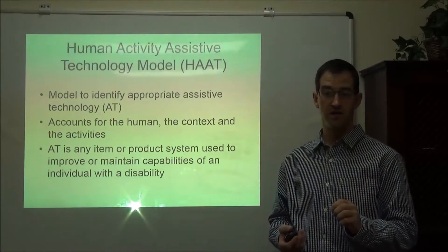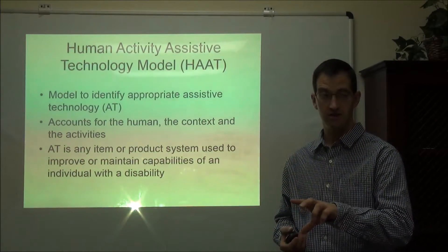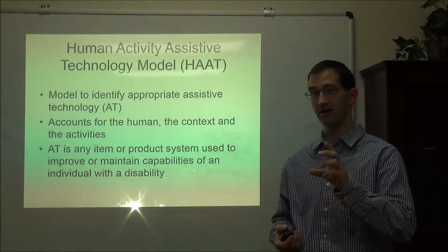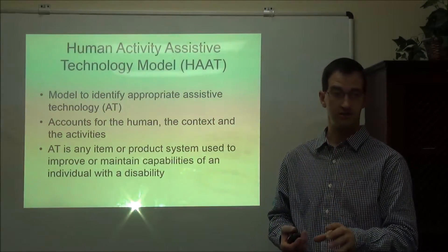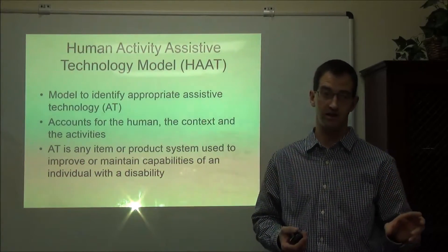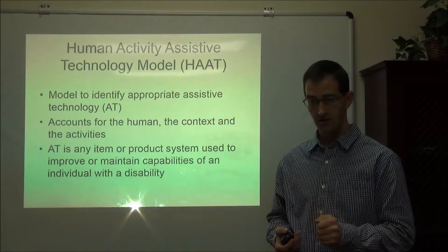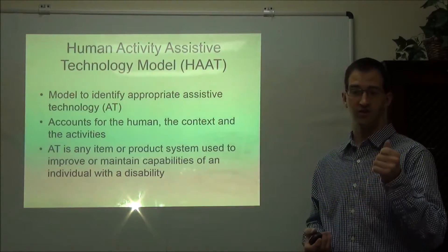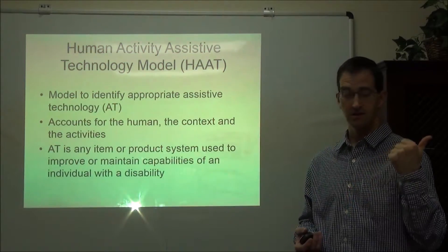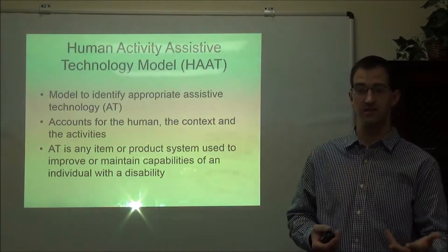The model helps us think through all the situations a person might face so we can recommend the best technology for them. This presentation is not going to talk about specific technology — it's about how to gather the necessary information so we can make proper recommendations. The Human Assistive Technology model accounts for the human, the activities they need to do, and the context or environment they'll be doing it in.